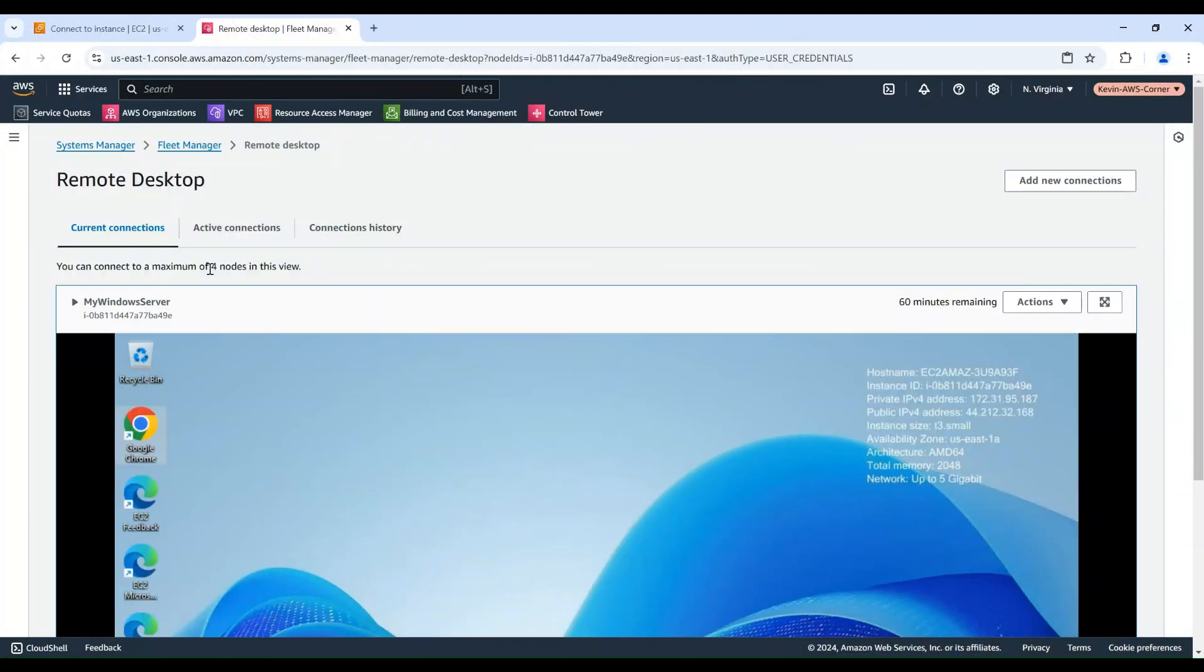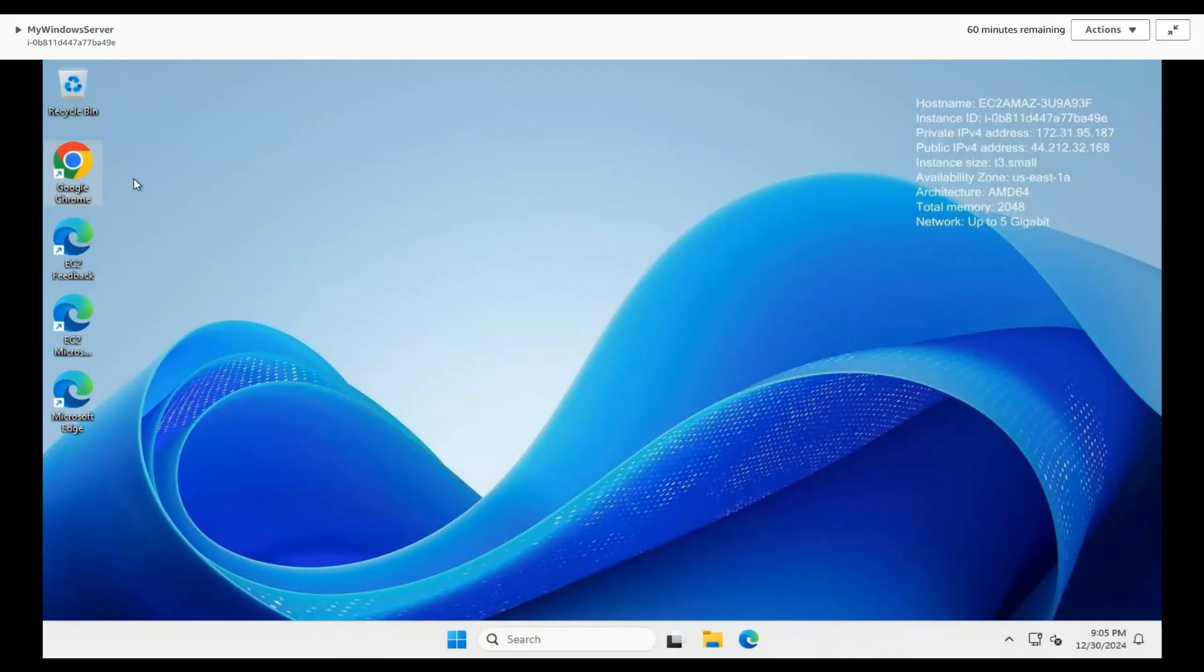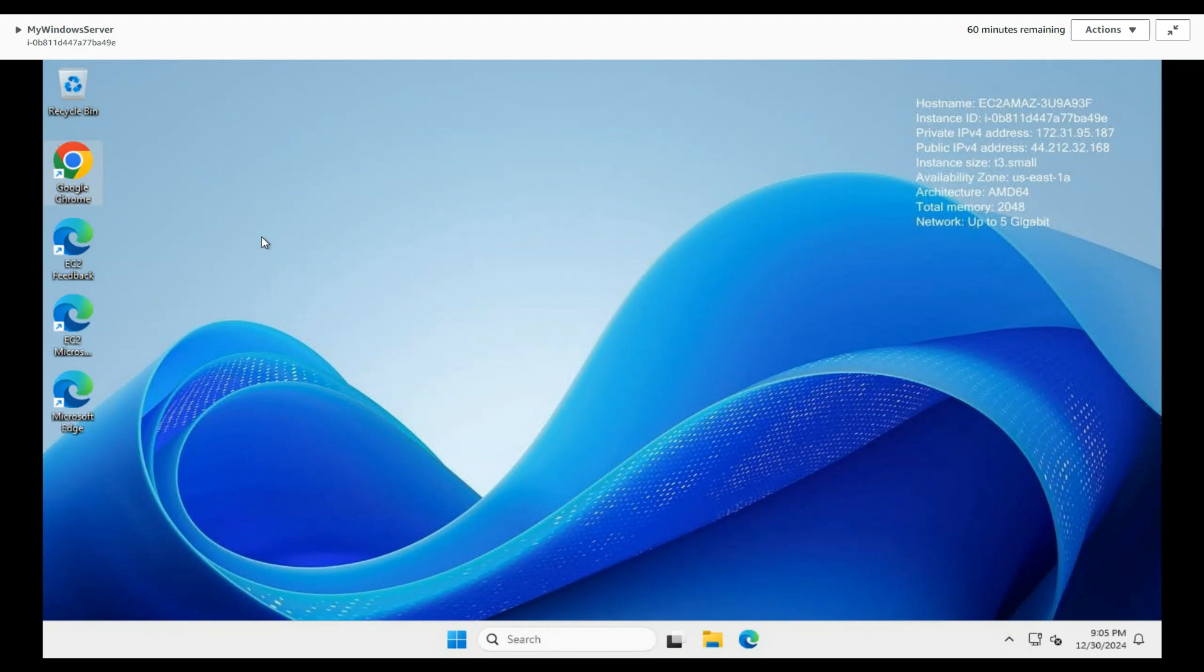In this Windows instance, I have done some customization. For example, I have installed the Google Chrome browser, and in this browser I have created a bookmark for the AWS user guide on creating an Amazon AMI.